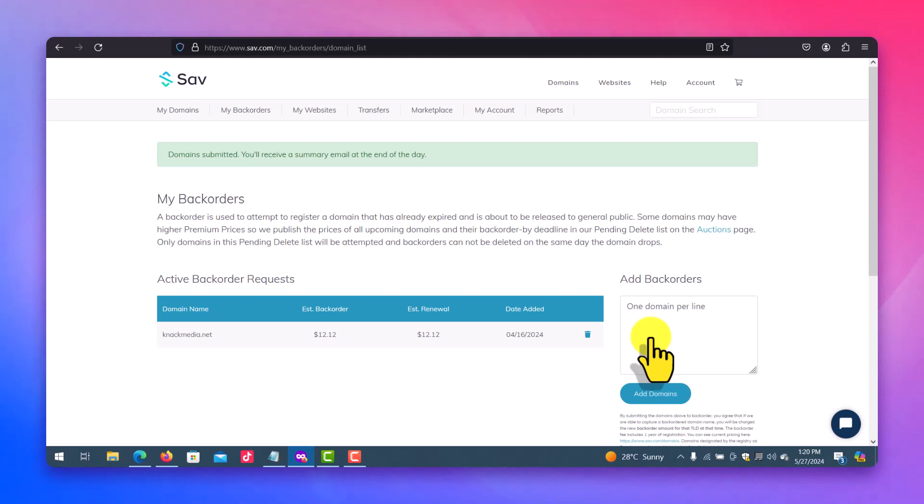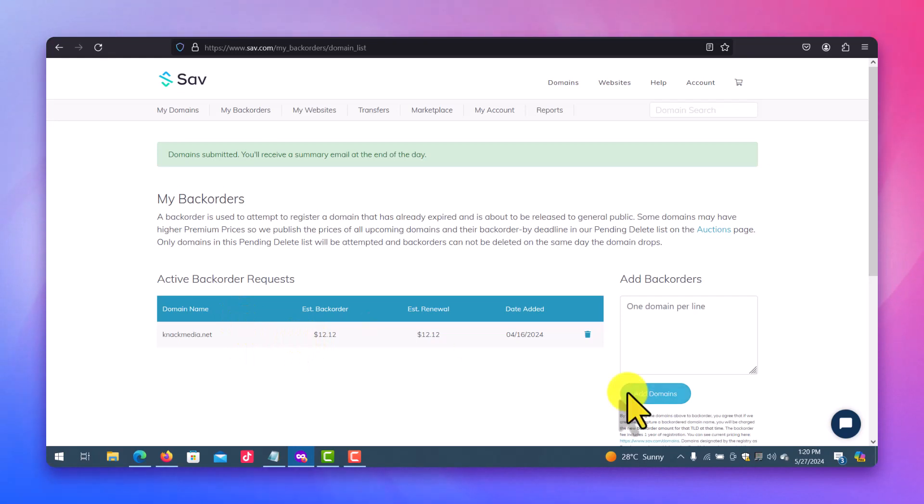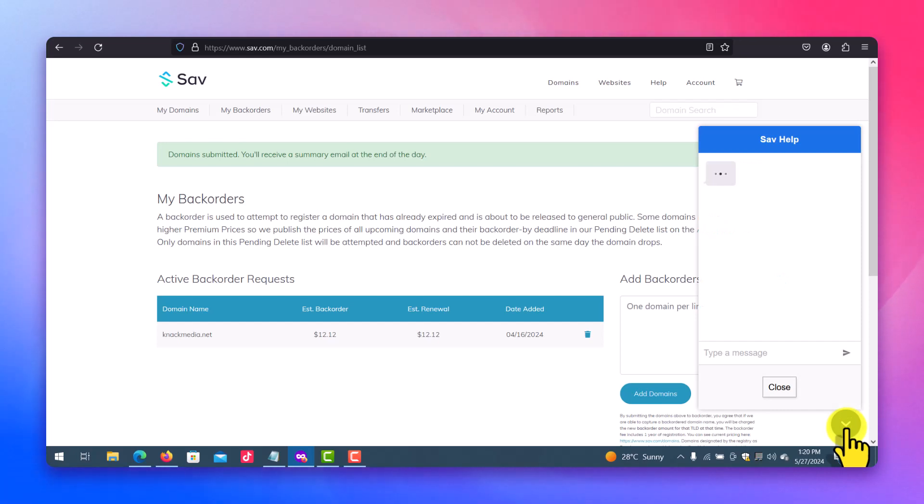And one last thing, after adding the back order or the domain you want for Sav to help you back order, after adding you can come here to chat with the support and tell them about the back order you have just inputted on their system so that they can help you monitor it.